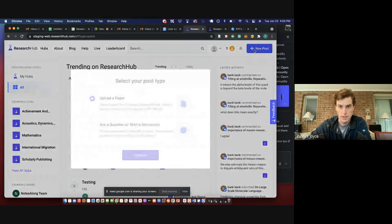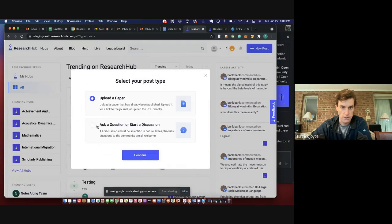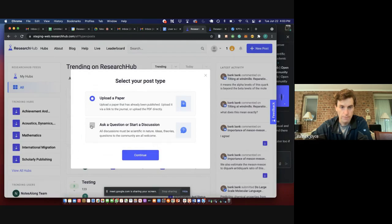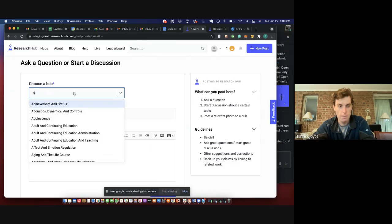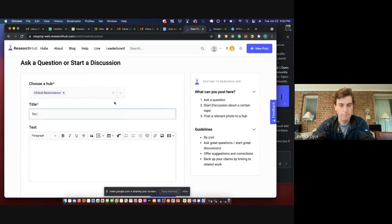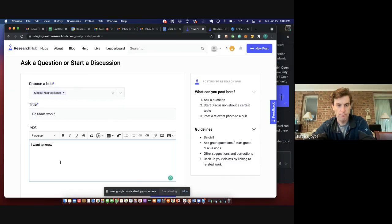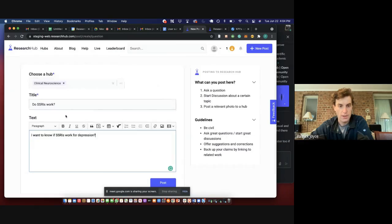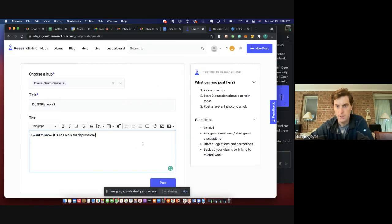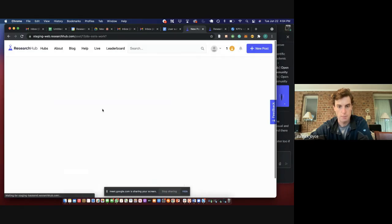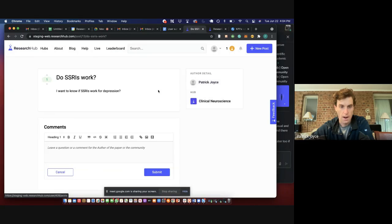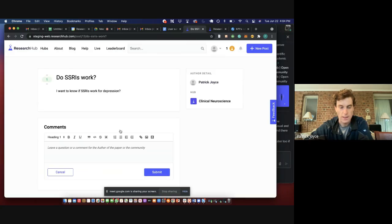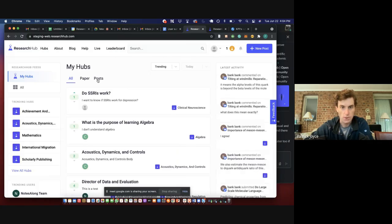If you want to make your own new post, you would go up to this button here, and then distinguish that you want to ask a question or start a discussion. And then once you're here, you pick the hub, the title, and then you can ask a question or really any kind of post. We're not 100% sure what people will do with this, but we kind of want to keep it open to see what type of behaviors people actually engage in.